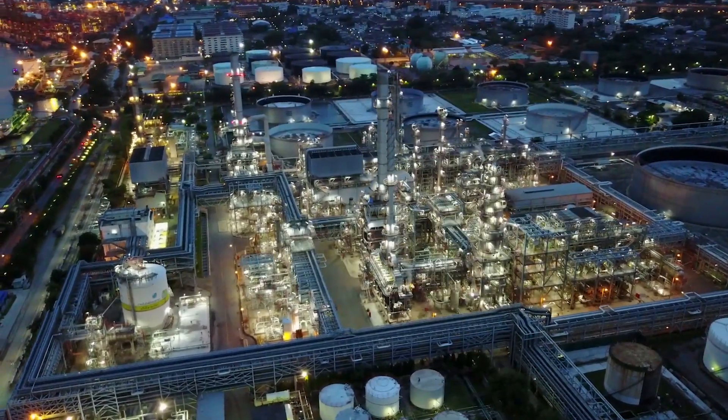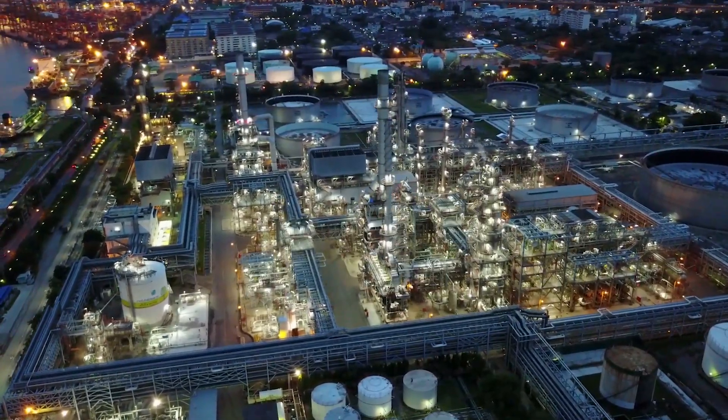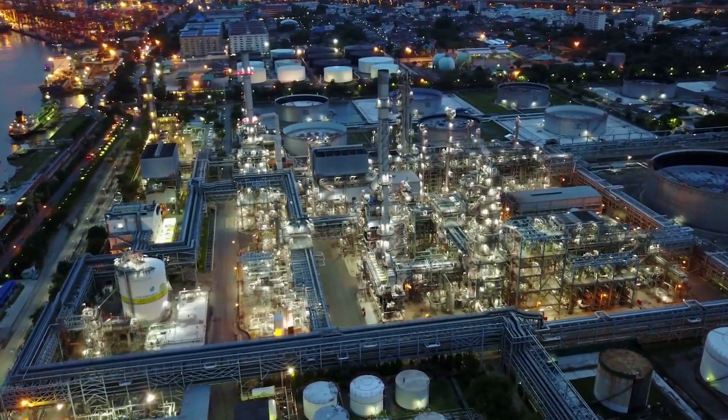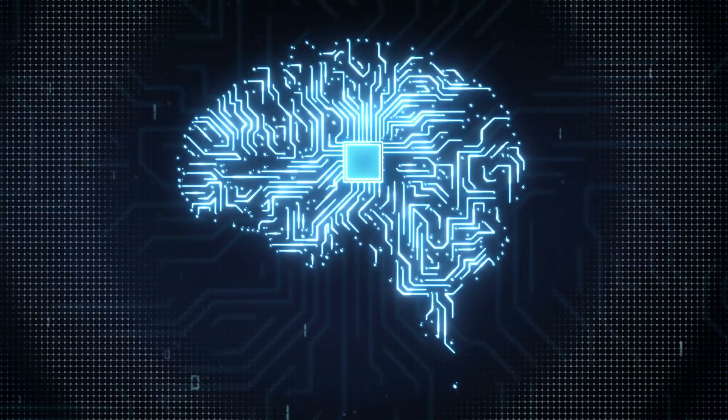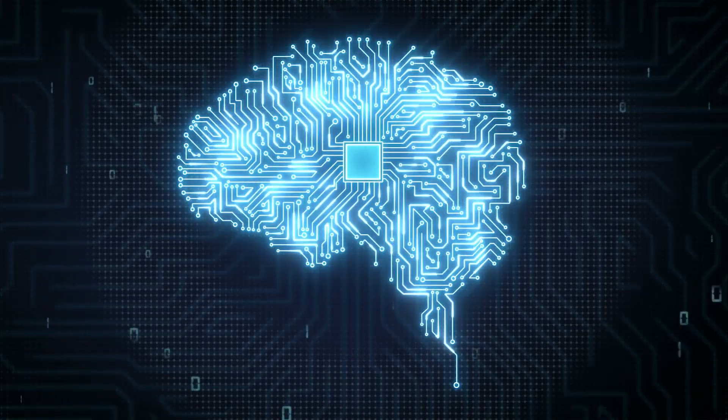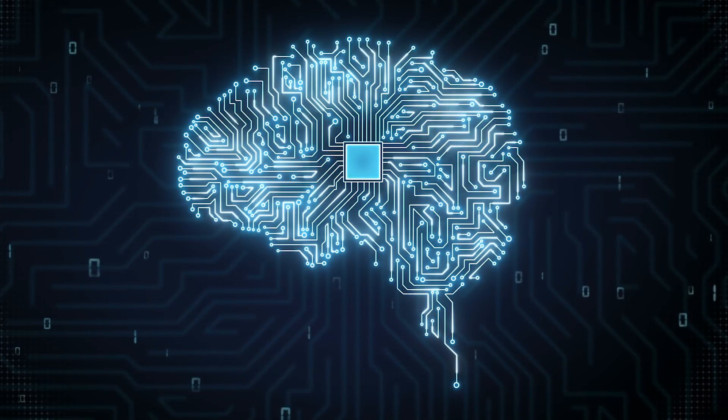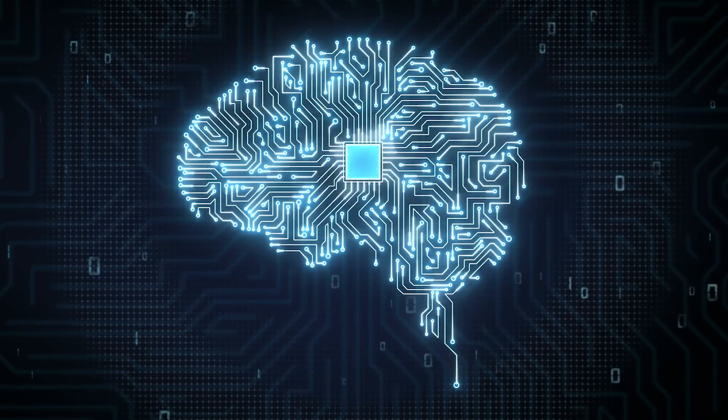Process industries are on a journey toward autonomous operations. Operations that operate, learn, adapt, and thrive in tomorrow's environment.